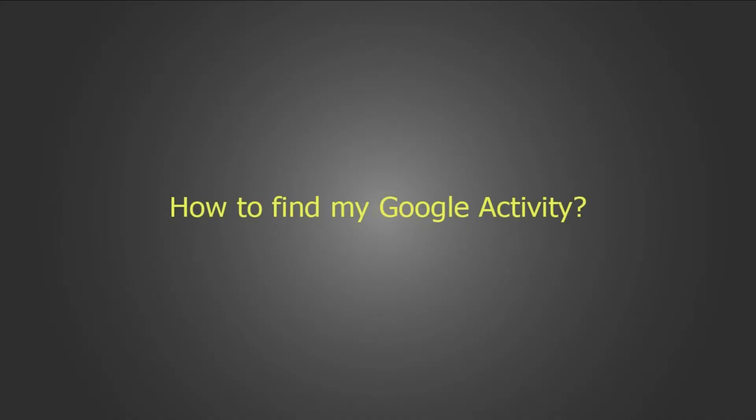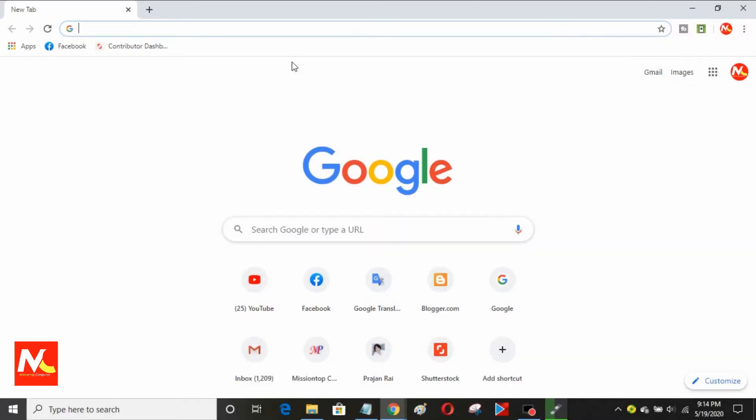How to Find My Google Activity? Hello friends, I am Prajan Rai and welcome to my YouTube channel Mission Top Computer.